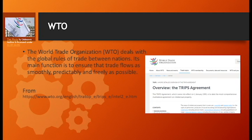WTO not only monitors trade — it also settles disputes, including industrial disputes and disputes between its members, especially of the developing countries. One of the most important objectives of WTO is to help and support developing countries. So you have to understand WTO in these three important terms.